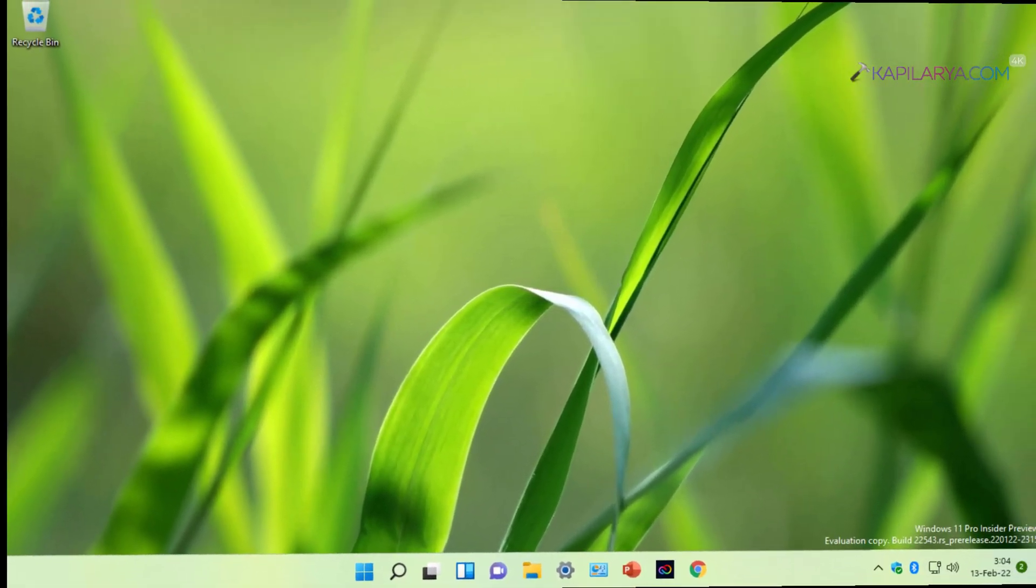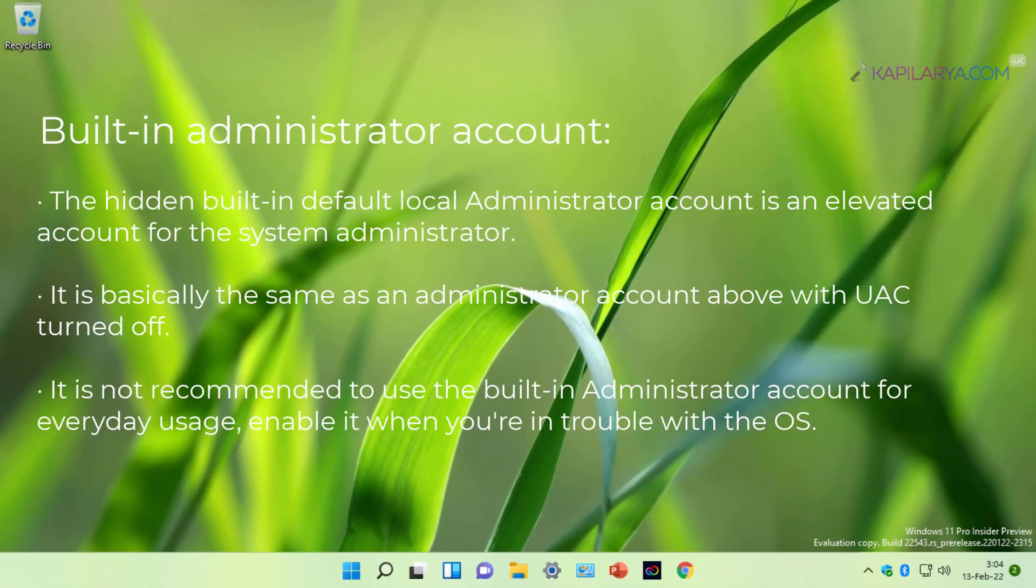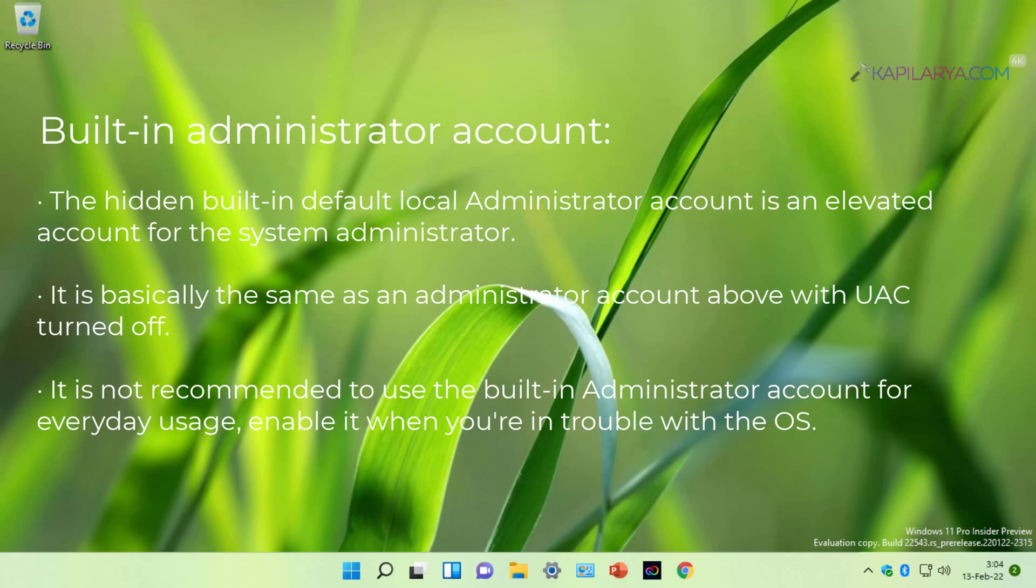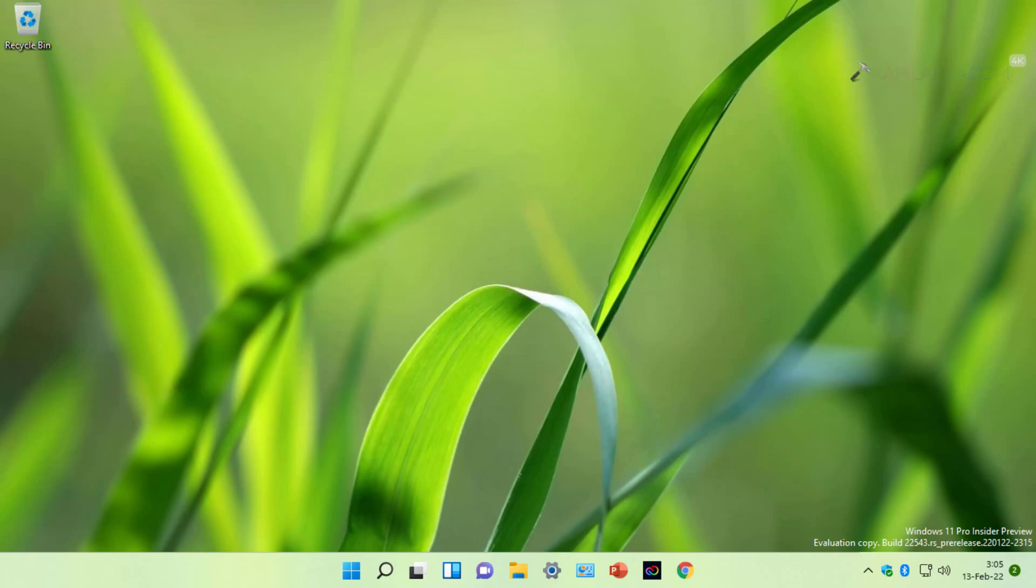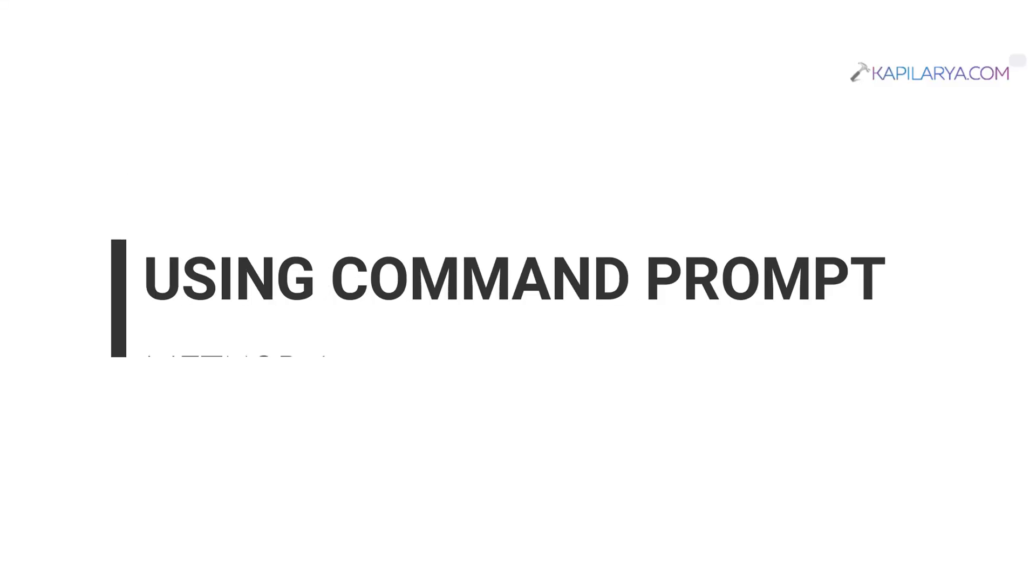The hidden built-in default local administrator account is an elevated account for the system administrator. It is basically the same as an administrator account but with UAC turned off. It is not recommended to use the built-in administrator account for everyday usage. However, you can enable it when you are in trouble with the operating system. Let us see how you can enable the built-in administrator account.